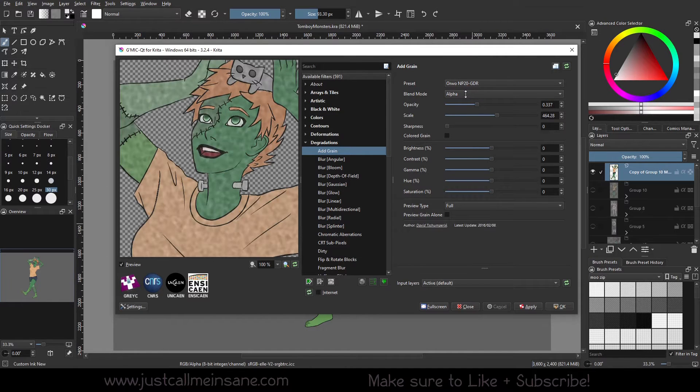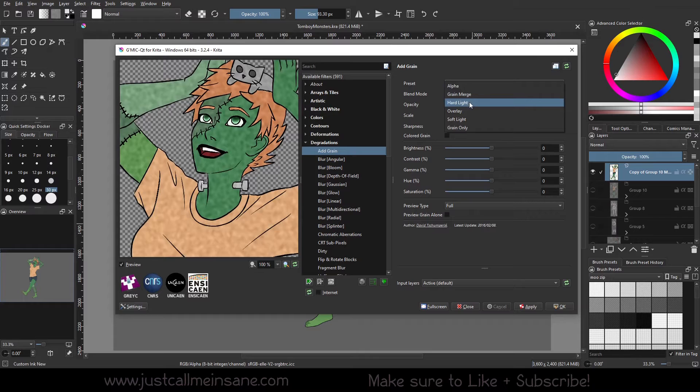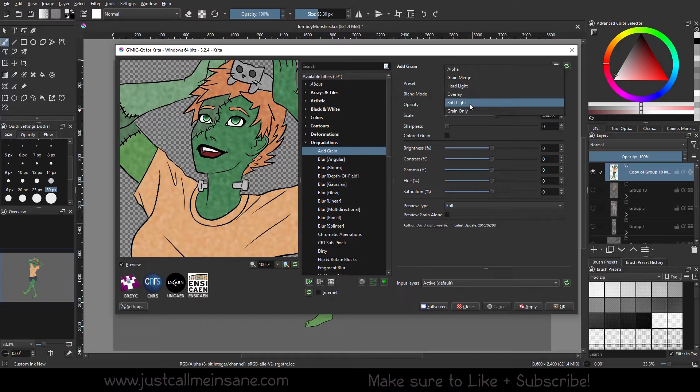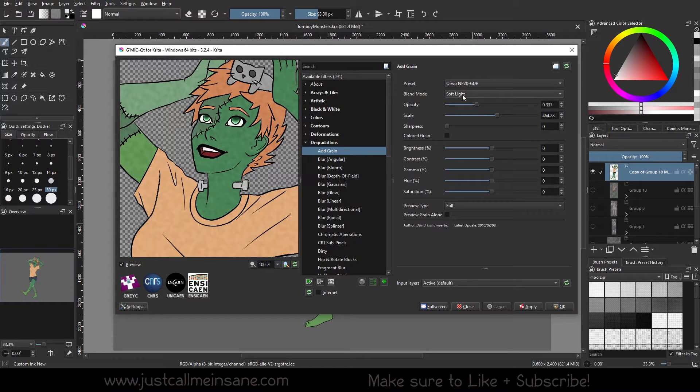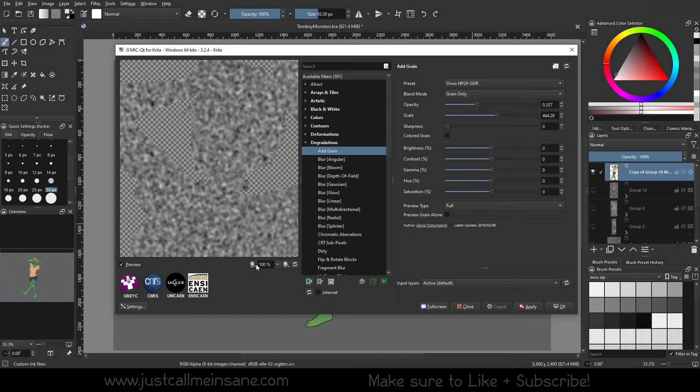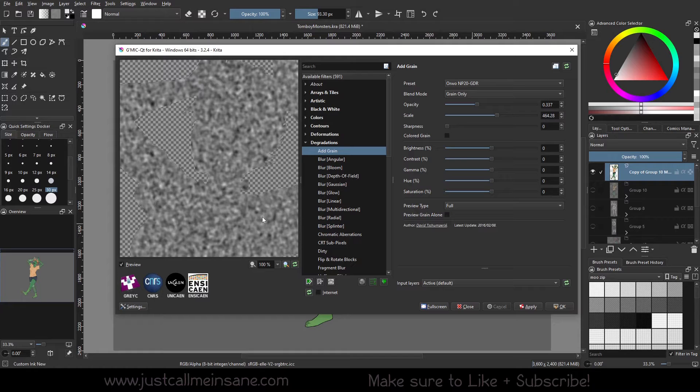Grain merge was the default, hard light, overlay, and soft light. I will say though that the grain only can be helpful if you need to have something within a specific shape that you have. You can get that right off the bat without using masks and selection tools for that layer.